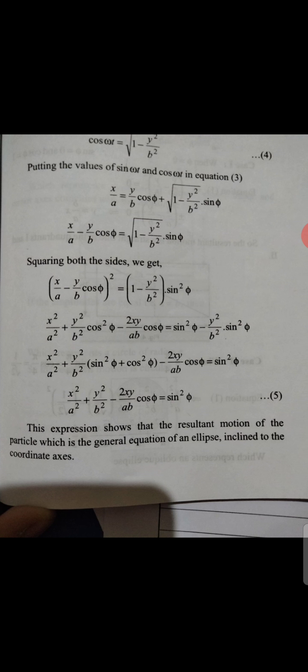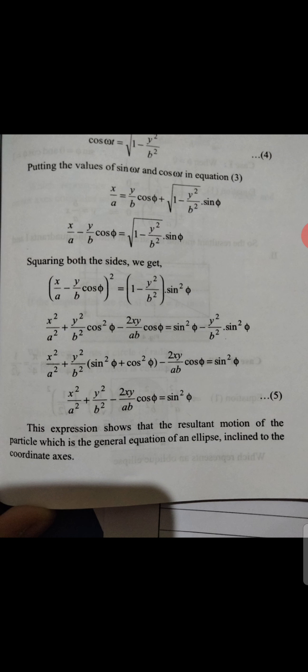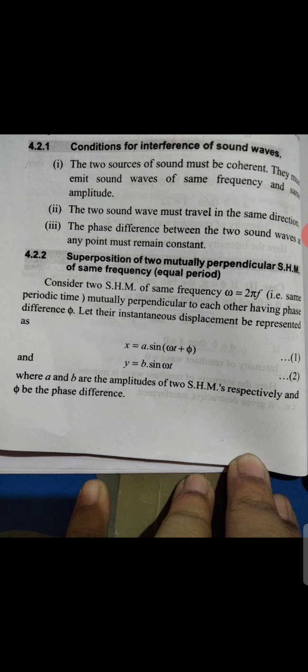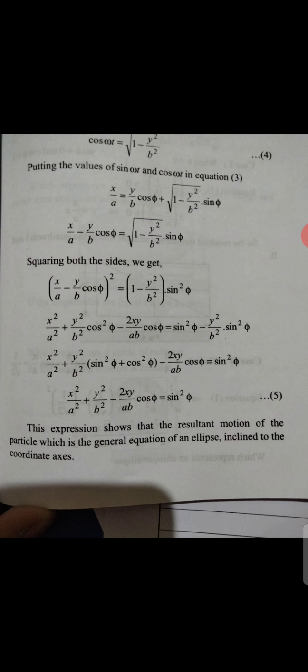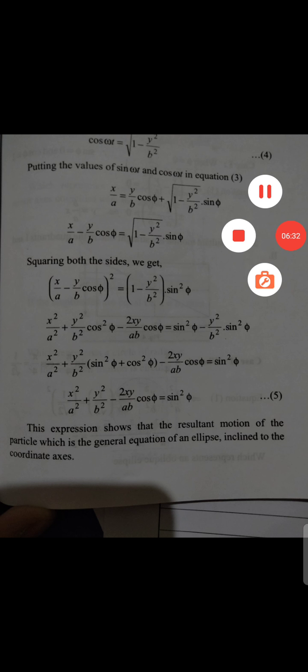This expression shows that the resultant motion of the particle follows the general equation of an ellipse, specifically an ellipse inclined to the coordinate axes. So when two mutually perpendicular SHMs of the same frequency are superimposed with a phase difference phi, the result is an ellipse.